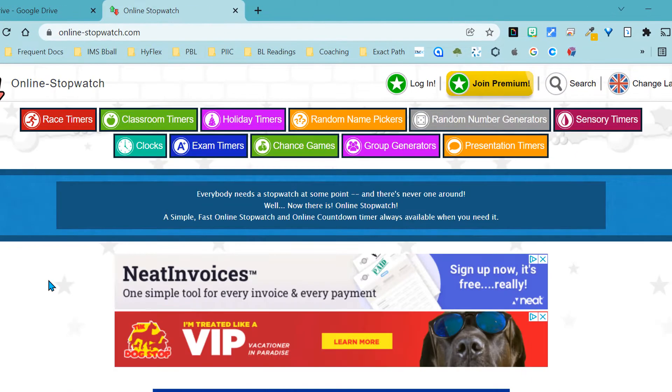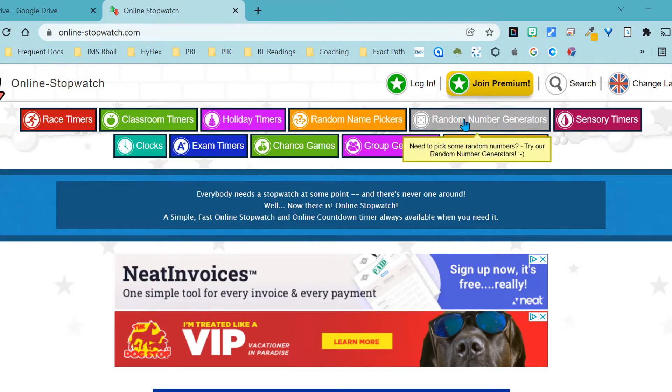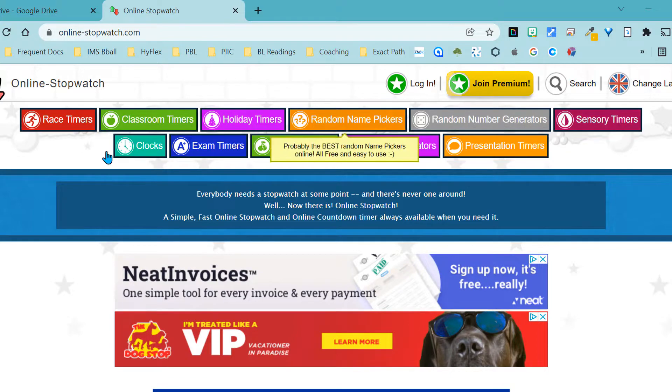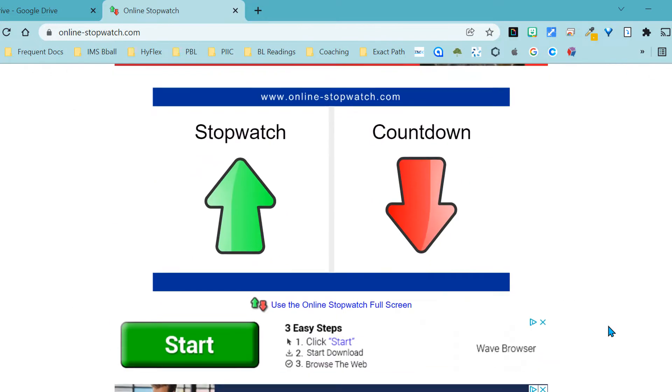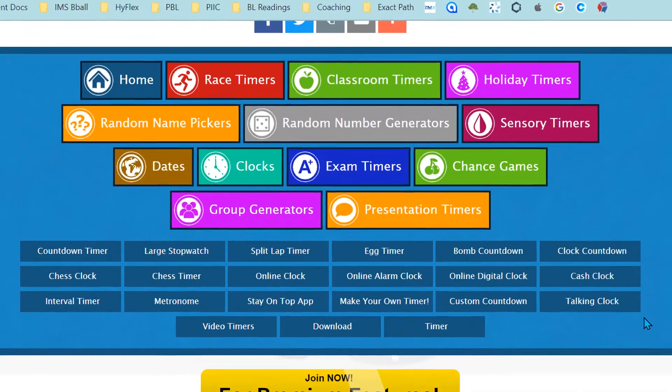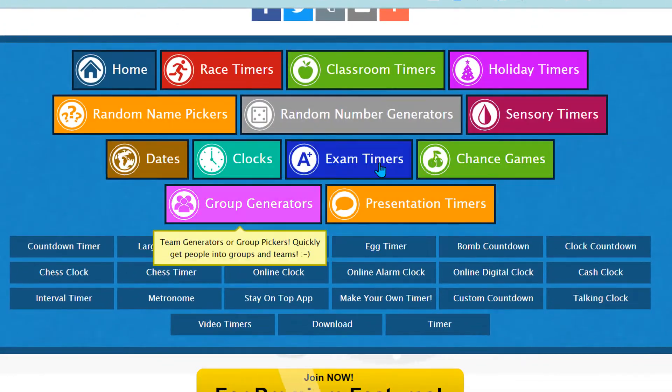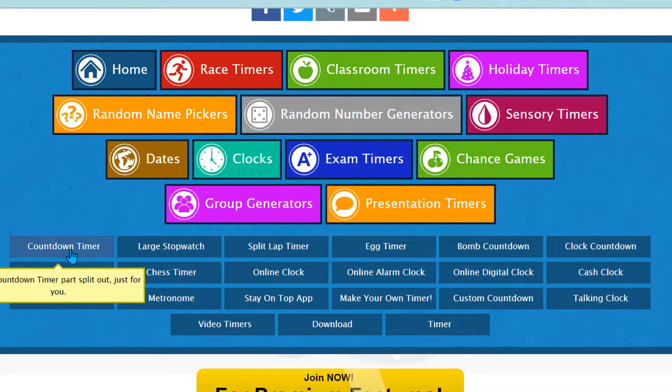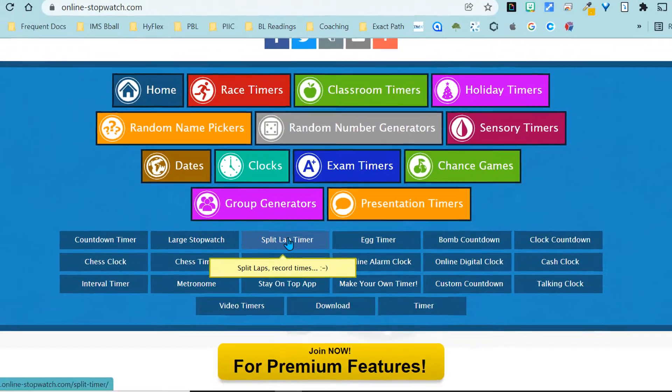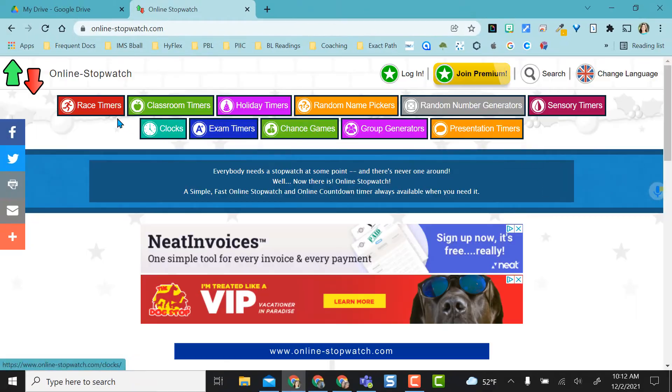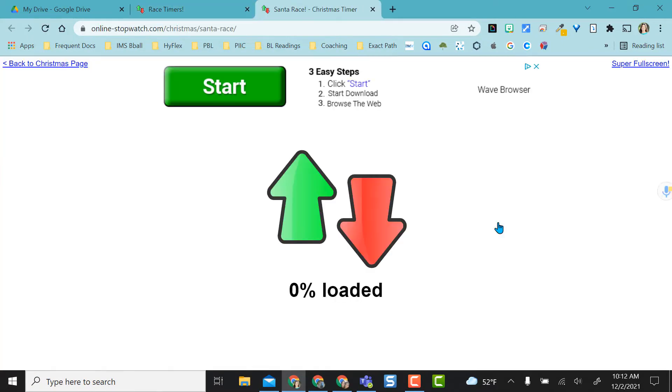When you initially get to the website, you see all these different timers, and then you also have random name pickers, random number generators, sensory timers, clocks, exam timers, all kinds of different tools here. If you scroll the whole way to the bottom, you also see the same titles here, but then you also have even more specific things. So let's try out some race timers.